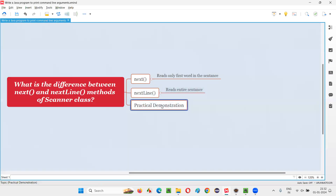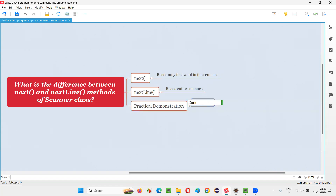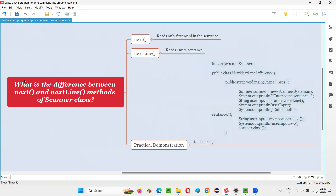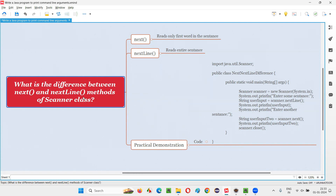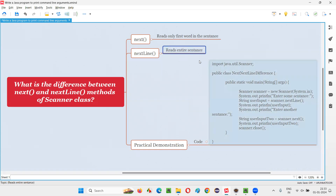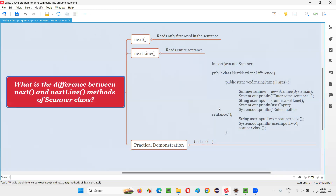Hope you got the answer for the question. The difference between next and nextLine methods of the scanner class is: next will only take the first word of the sentence in string format, whereas nextLine will take the entire sentence in string format. That's all for this session. Thank you, bye bye.